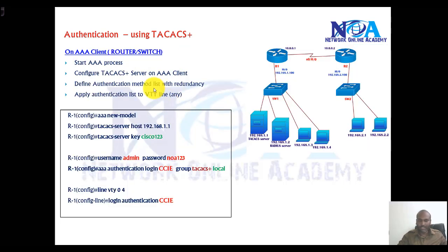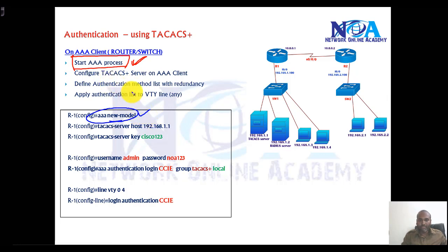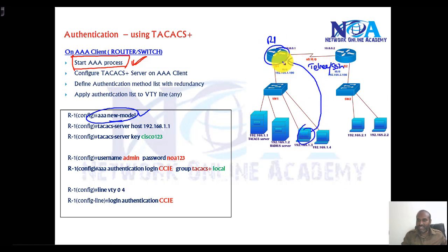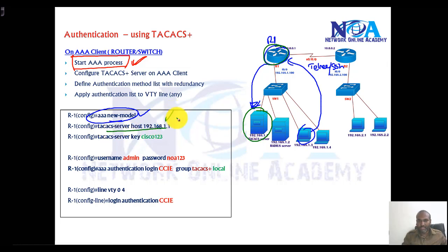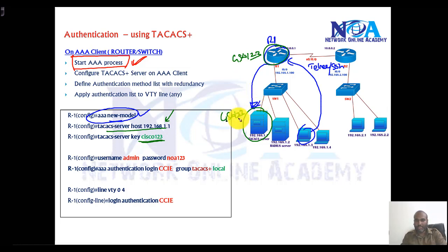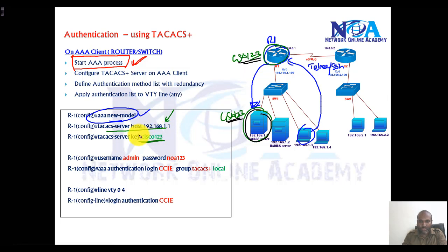There are four steps we need to configure on the AAA client. Most of the configuration is the same as what we discussed earlier with the local database. First, we need to start up the AAA process using the 'aaa new-model' command. After that, we need to tell the router where the TACACS server is — its IP address — and configure a shared key to be exchanged between the AAA client and the server. This key has to match on both sides; whatever key we configure on Router 1 must match on the AAA server as well.